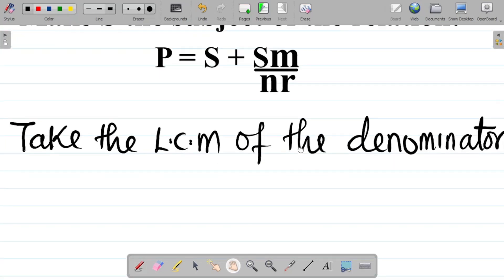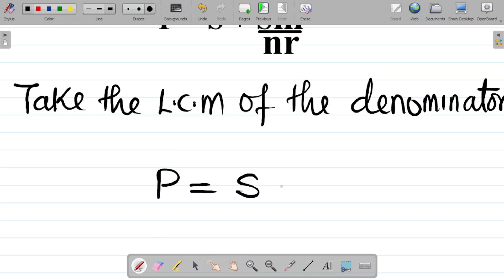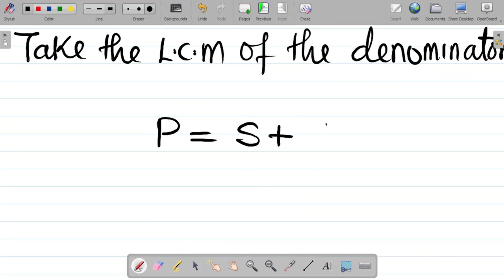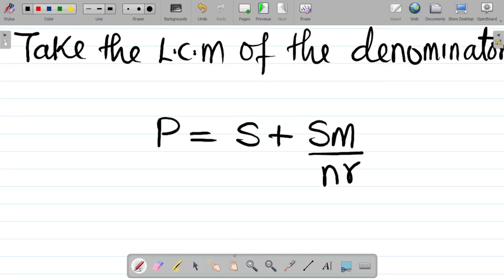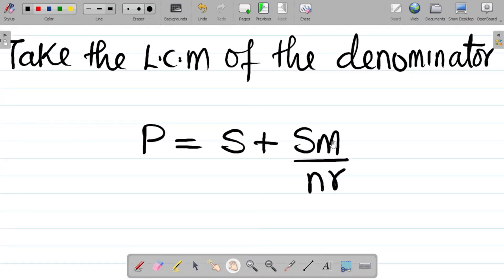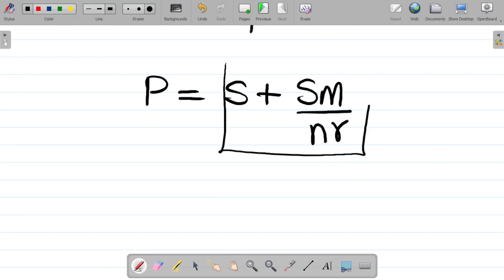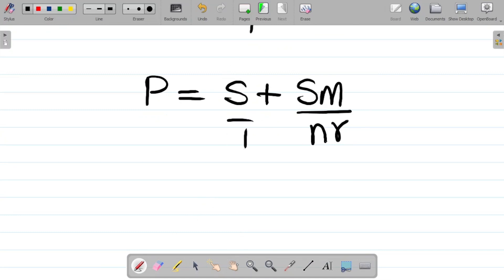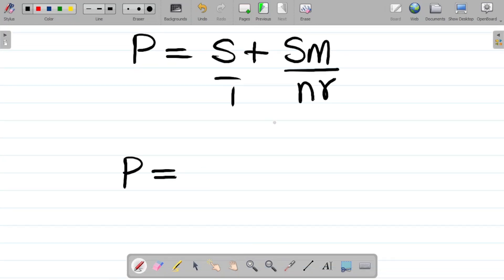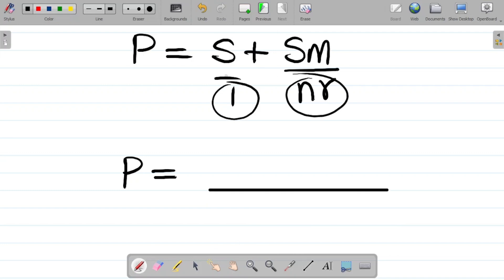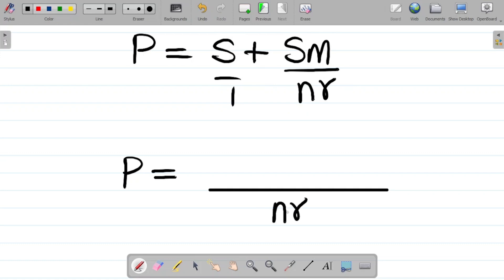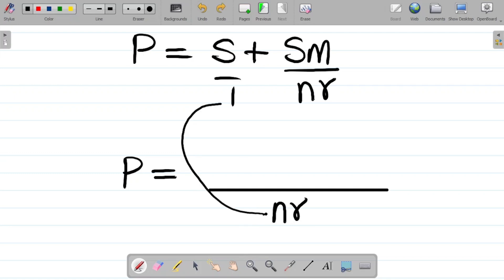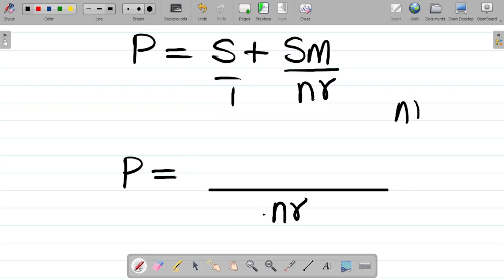So the equation becomes P equals S plus SM all over NR. I'm taking the LCM of the denominators for the right-hand side. The first term S is over one, so the LCM of NR and one is obviously NR. My first task is to divide NR by one, which gives NR, and then use this NR to multiply the numerator of the first term.